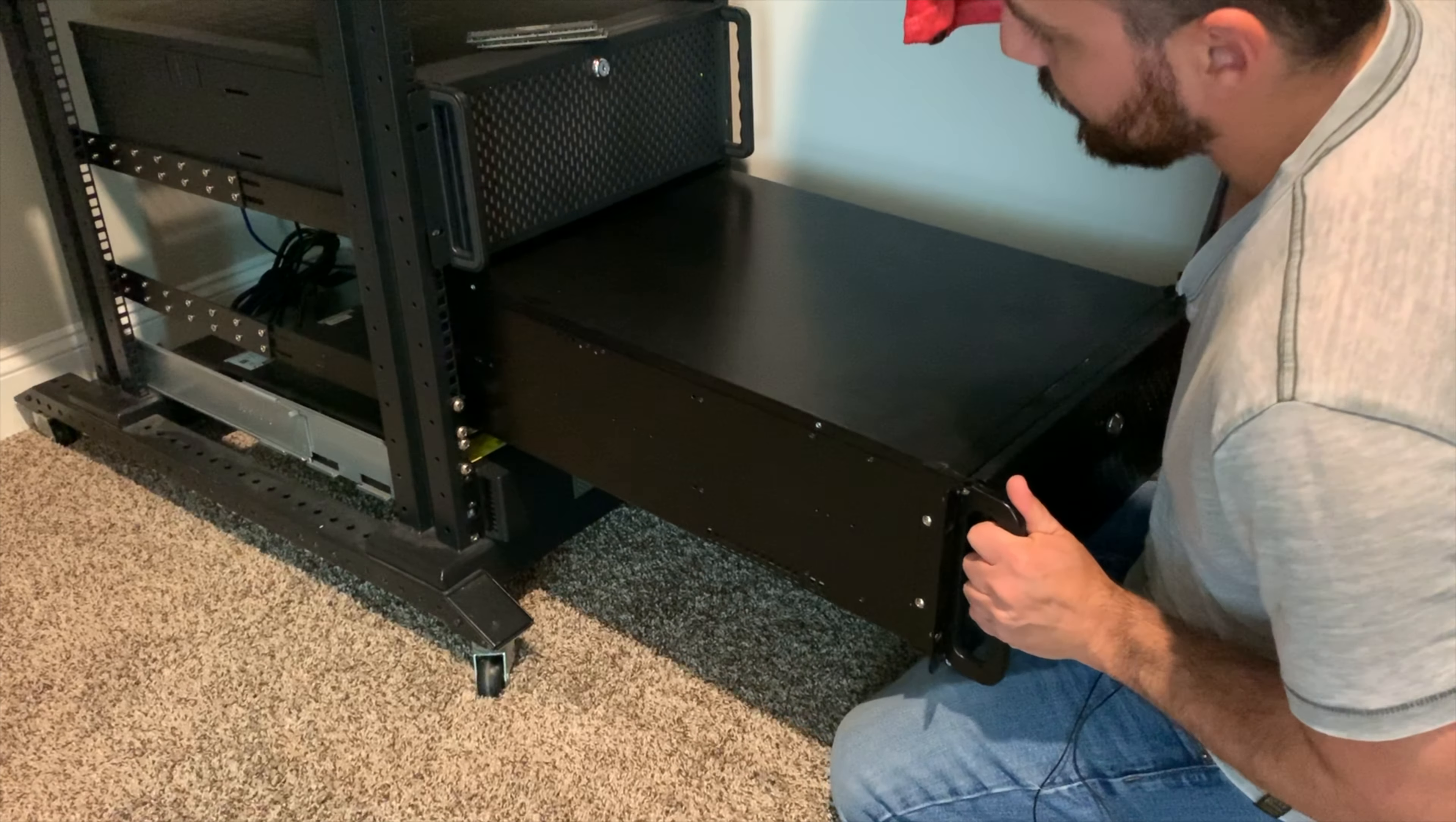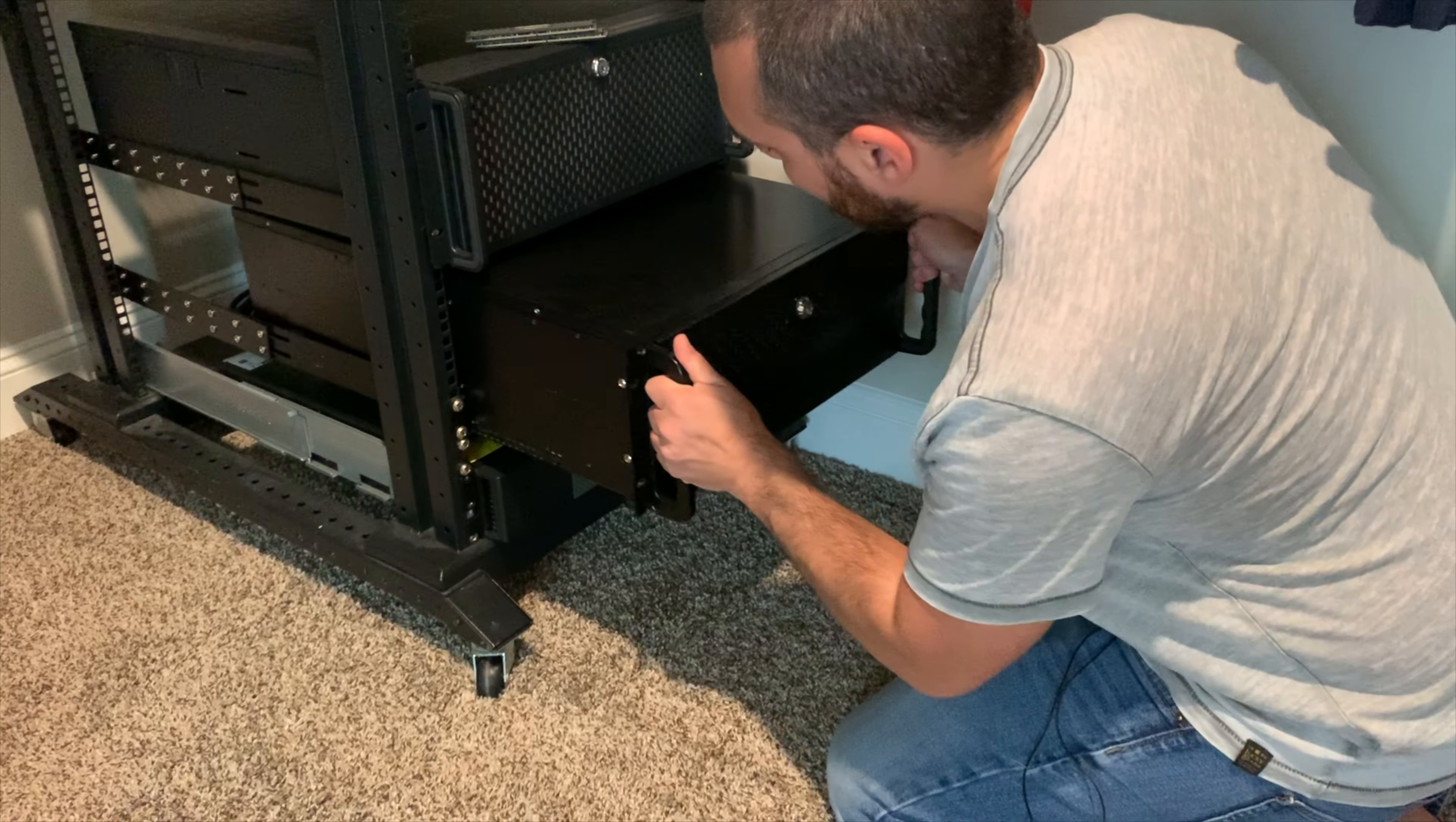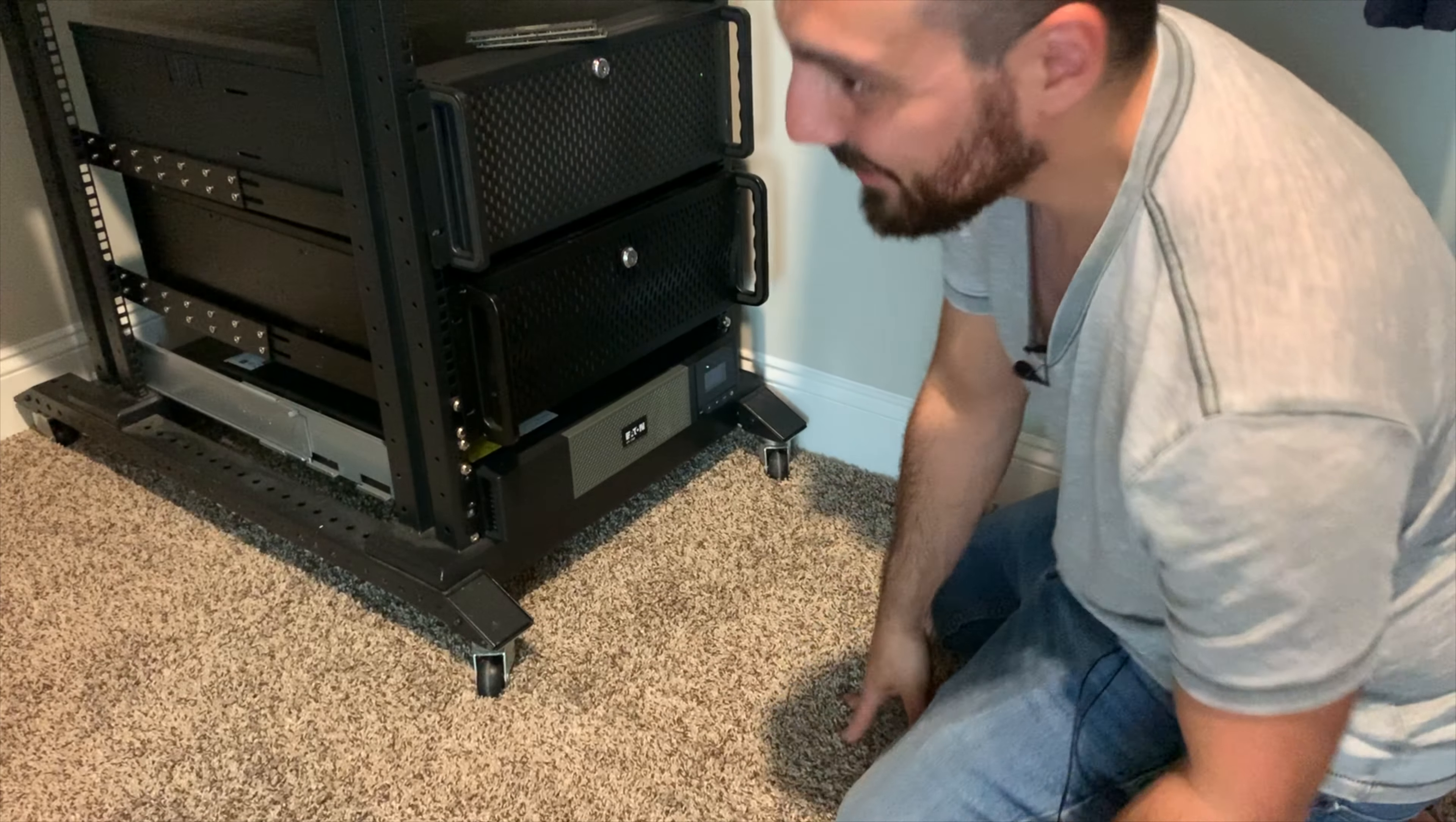All right there we go. We just damaged all the running hard drives on the server above but we managed to get this thing in anyway.